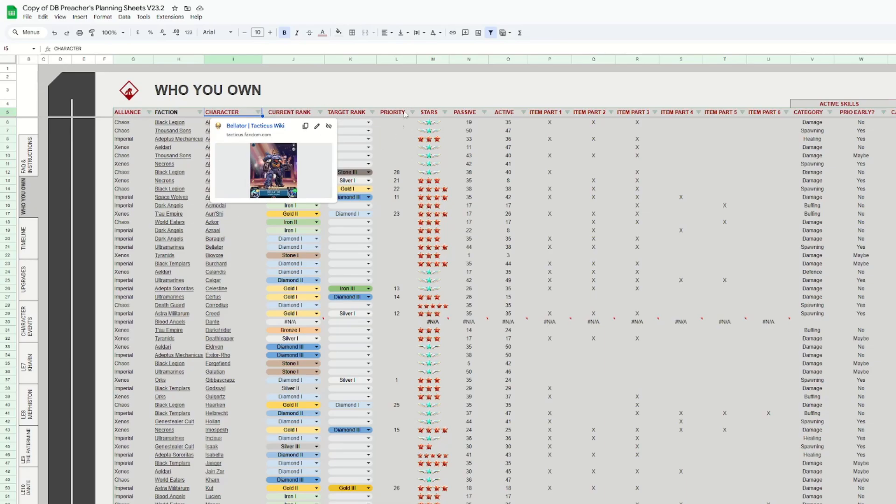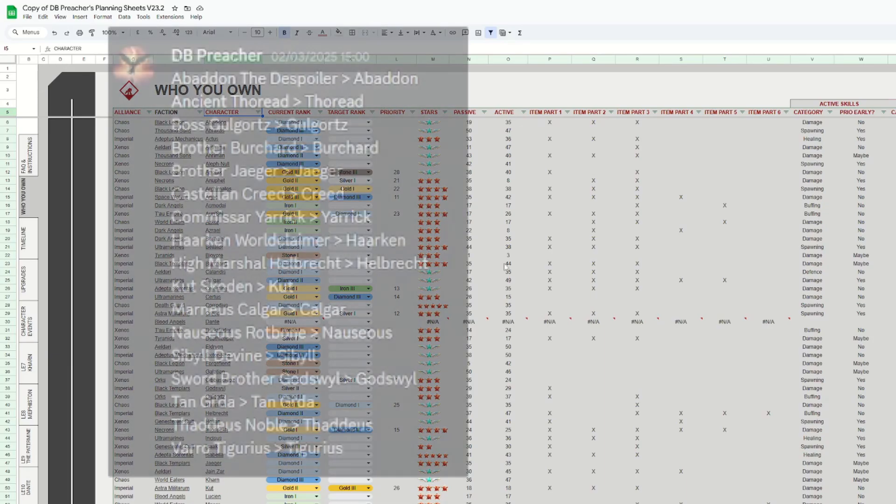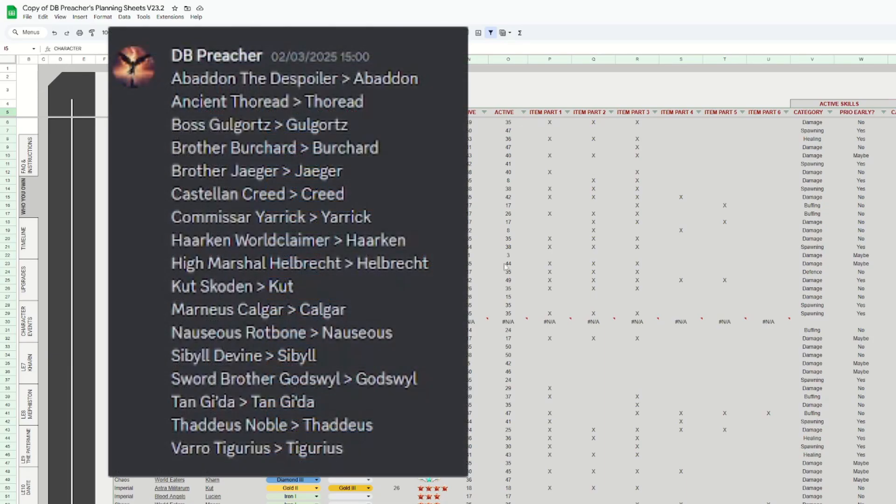Please note though that some of the names have annoyingly changed because the API calls them something different from the rest of the game itself. So for example, Abaddon the Despoiler is now just called Abaddon. You can see the rest of the changes on screen now. This is a bit annoying, and I might fix it on my end in a later update, but let's just see how annoying it is.